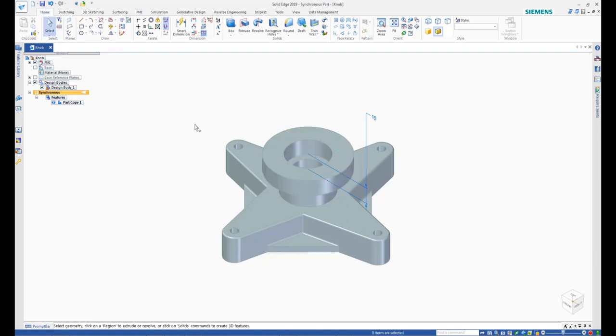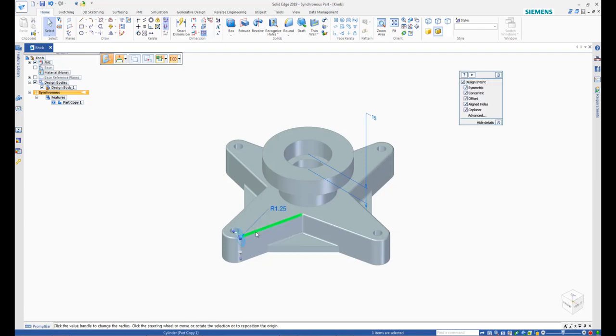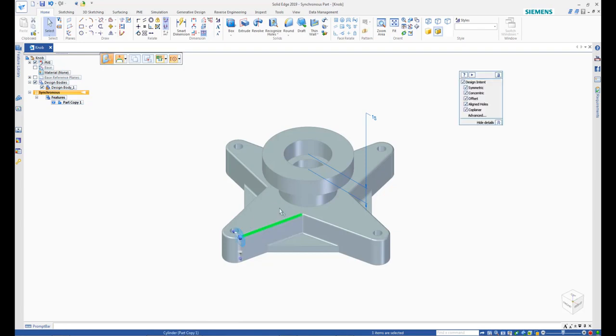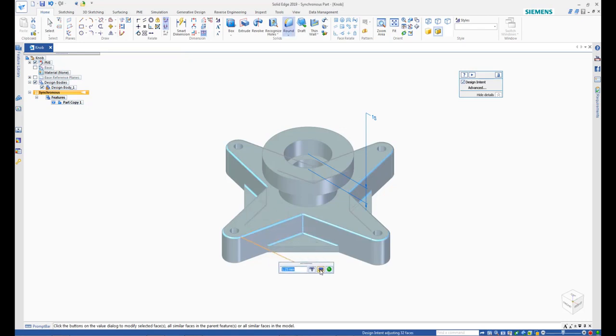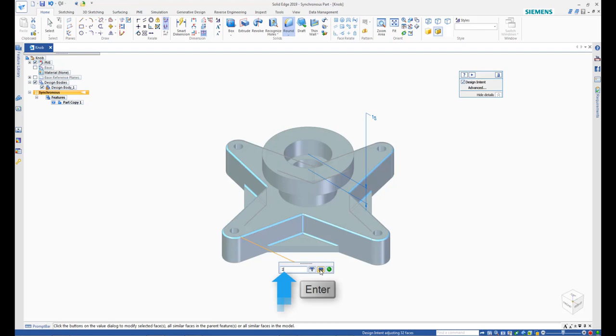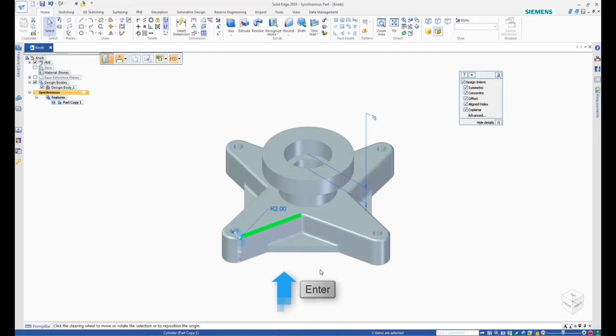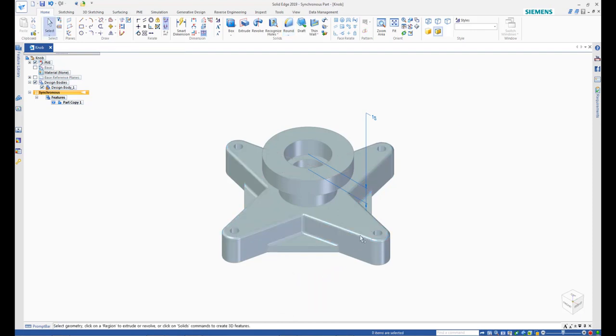Now, select the round feature on the edges of the knob and select the radius that is displayed. On the floating bar that appears, check the option for all feature faces. Then, change the radius to 2 and press Enter. Observe the radius for all rounds on the knob changes to 2 mm.